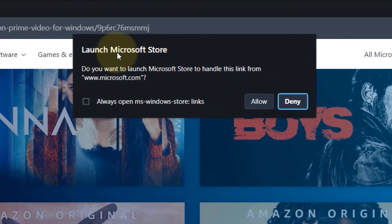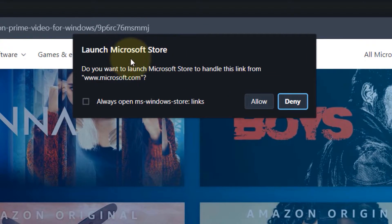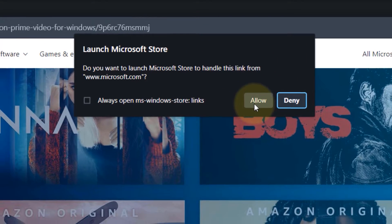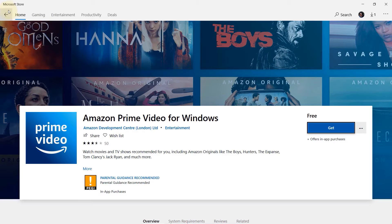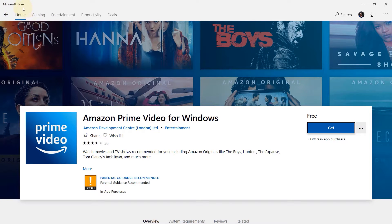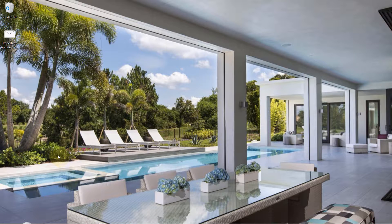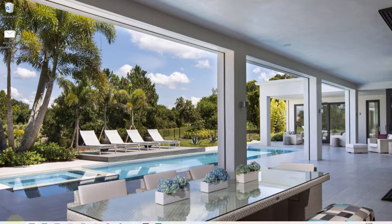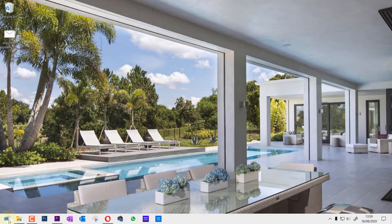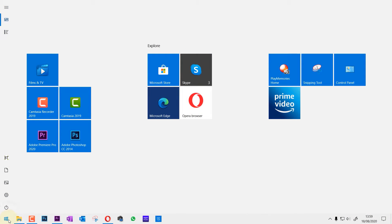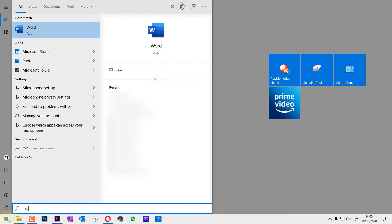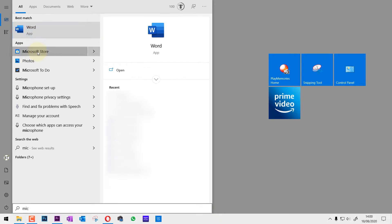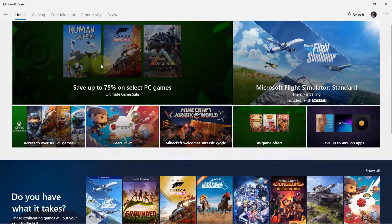So this would launch our Microsoft Store. Click on allow. Another way to download is to go to the start and type in Microsoft and it will come up with Microsoft Store. Select Microsoft Store.